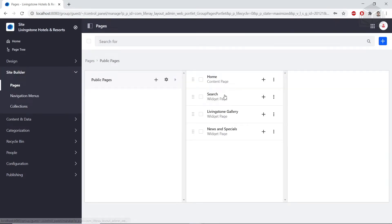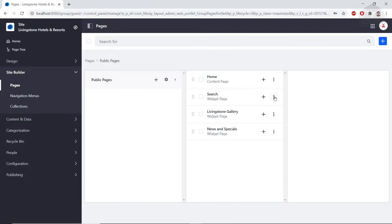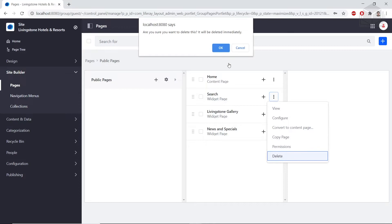From here, we'll delete our existing search page. So we'll click the options next to it, and then we'll click delete. We'll click OK for the popup.